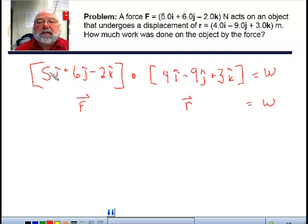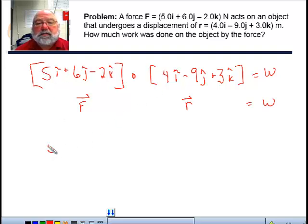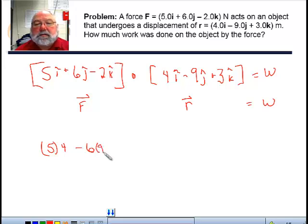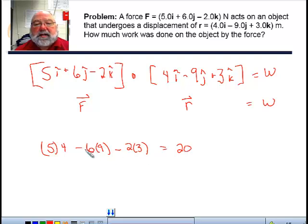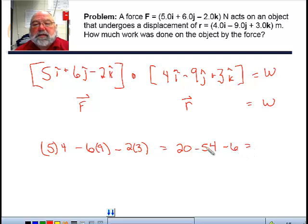We're going to multiply the like components. So: 5 times 4 for the x-components, plus 6 times negative 9 for the y-components, plus negative 2 times 3 for the z-components. That equals: 5 times 4 is 20, minus 6 times 9 is minus 54, minus 6. That equals negative 40 joules.